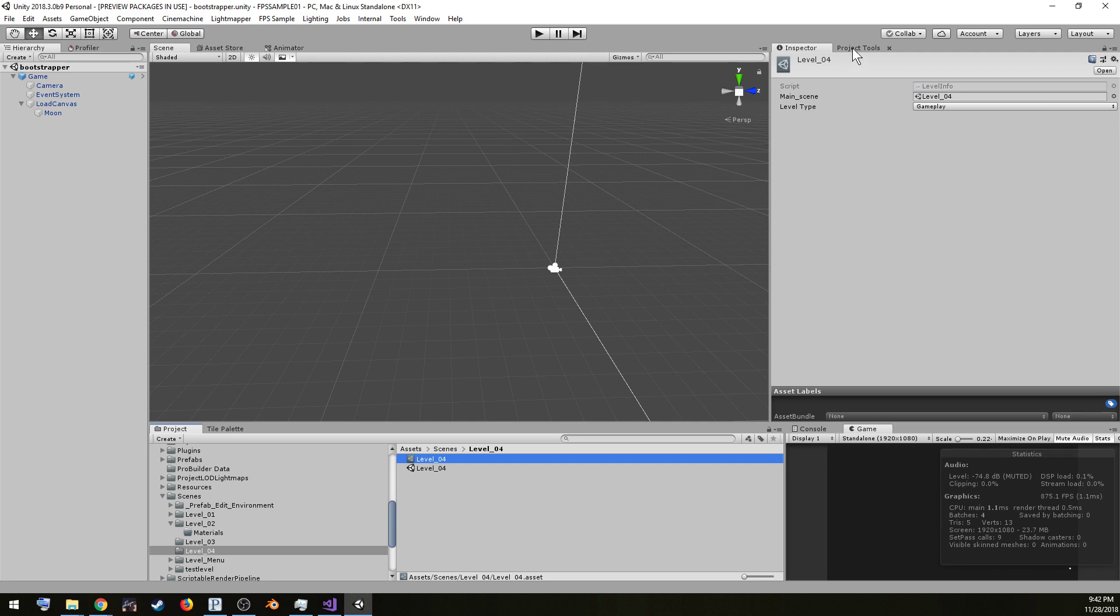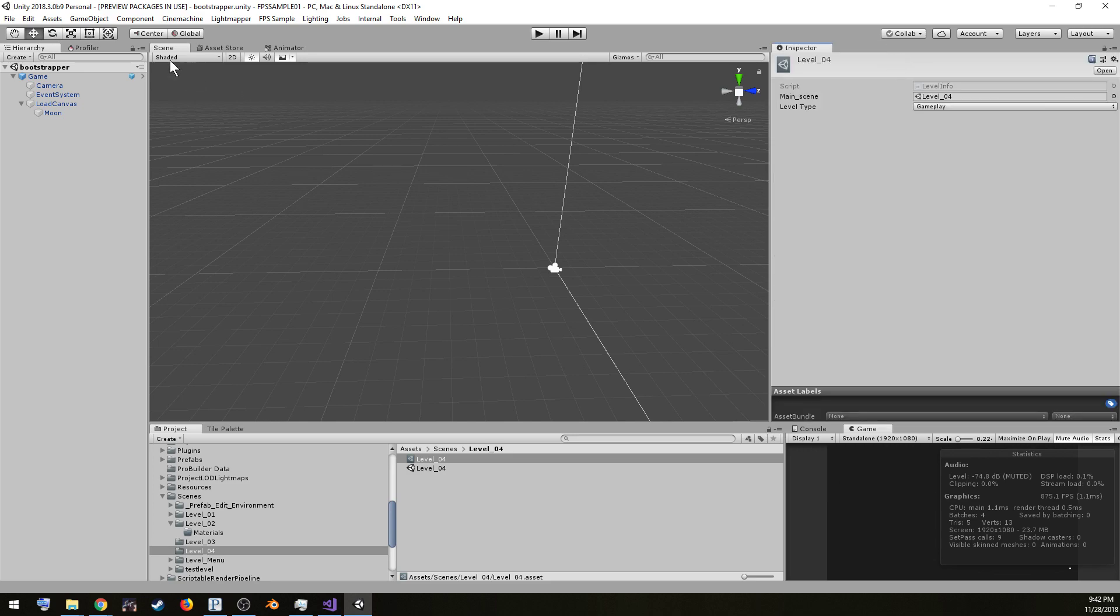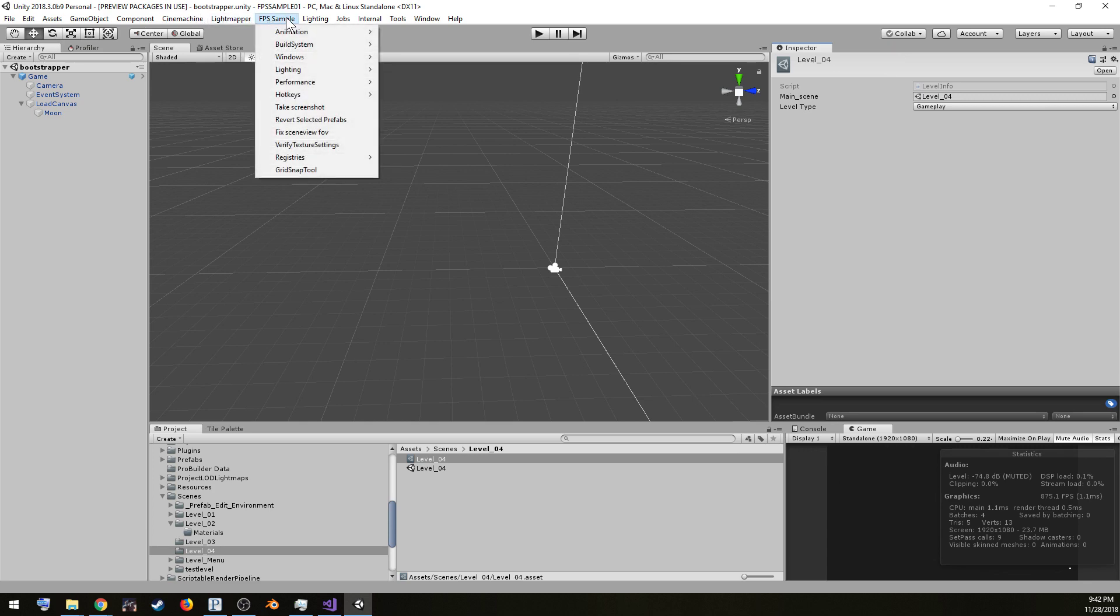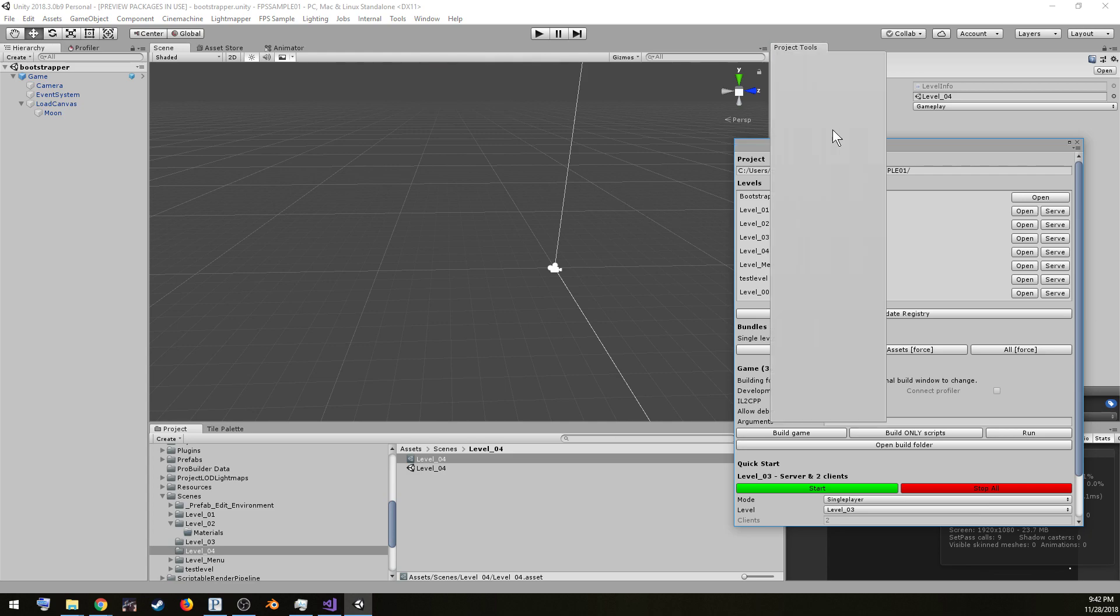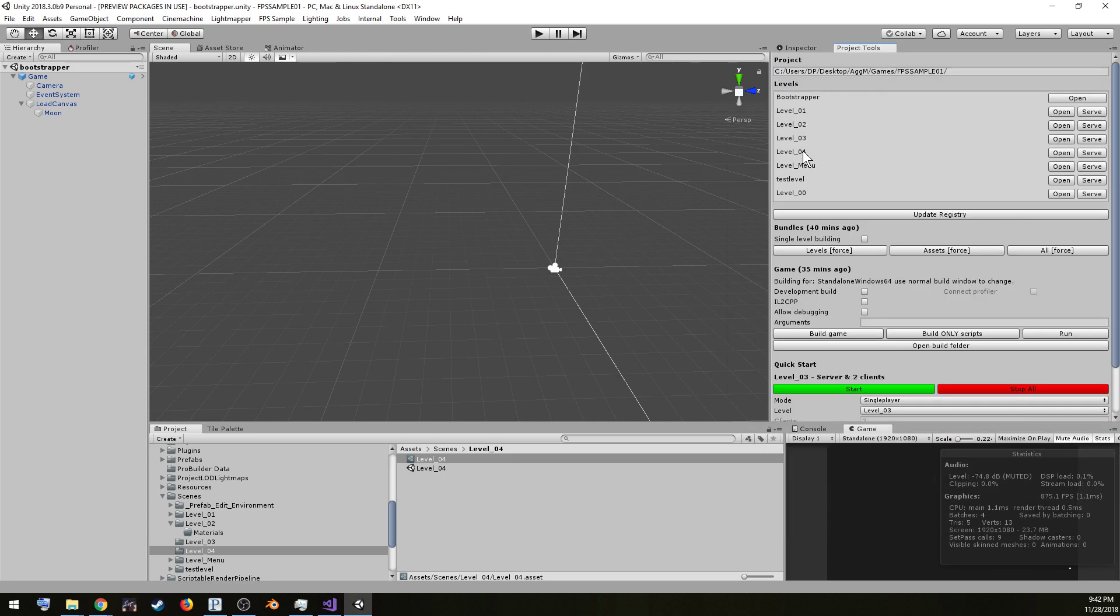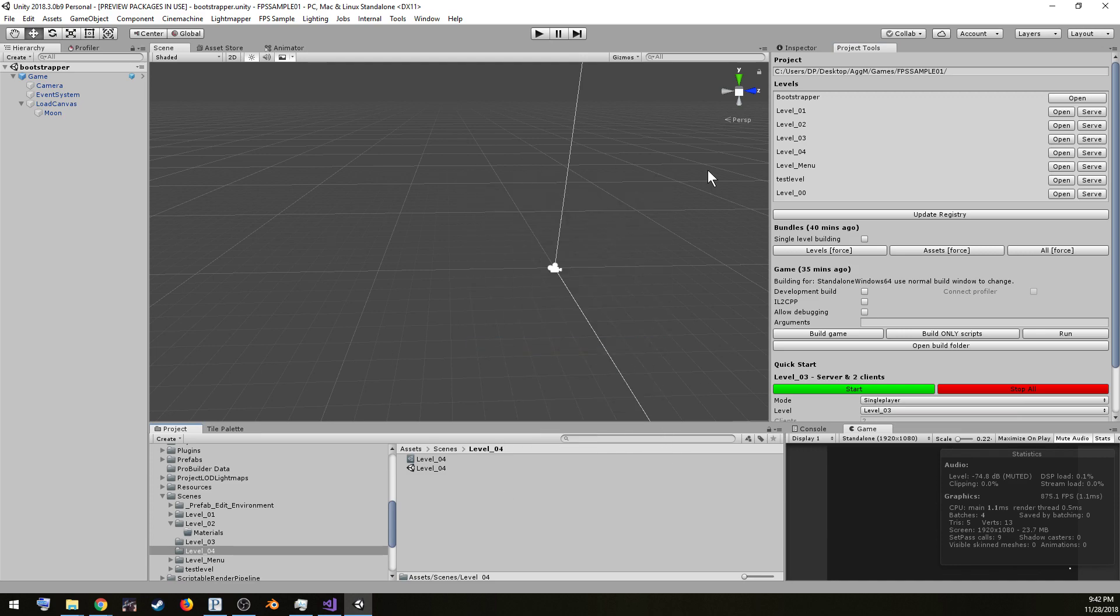Now if you went back to projected tools, it might show up here, but it might not. So if it doesn't, try closing it out and launching FPS sample, Windows, Project Tools again, and there. You can see it level 04 is now showing up. You might want to wait a second, maybe watch this a few times if it doesn't work like it did here. Maybe refresh down here. Don't do anything too crazy, but just go through and make sure everything's talked to itself completely.